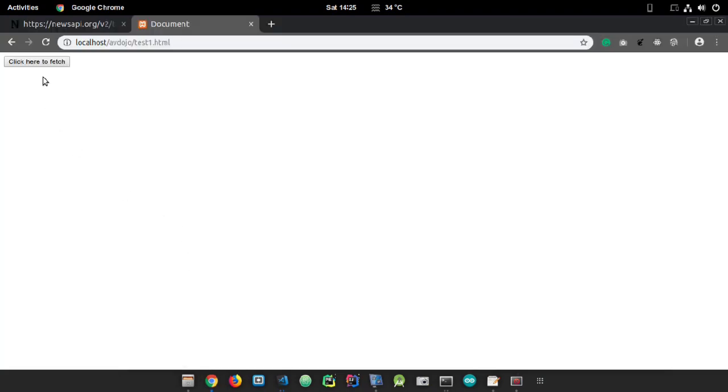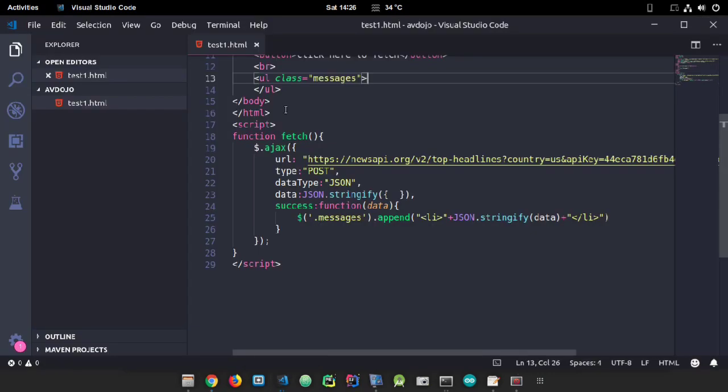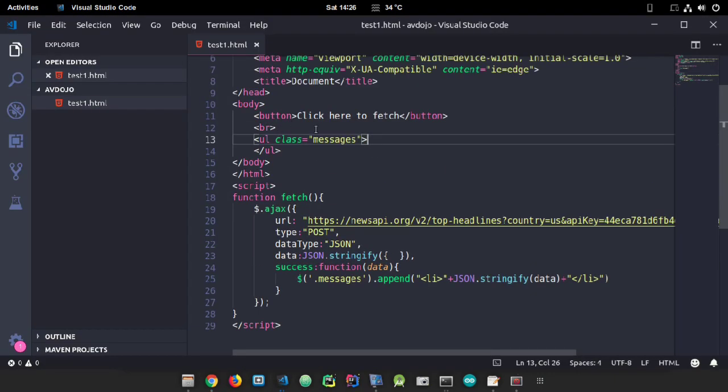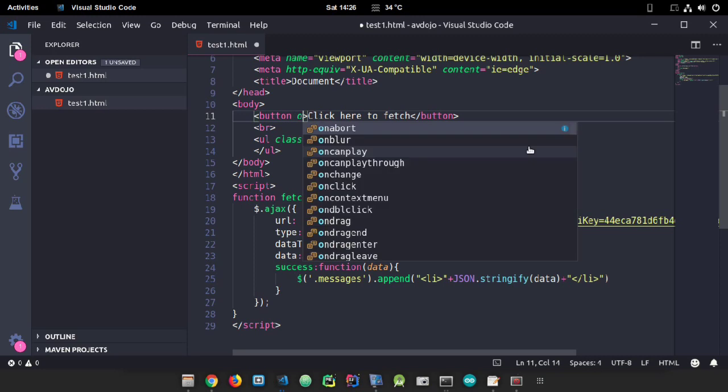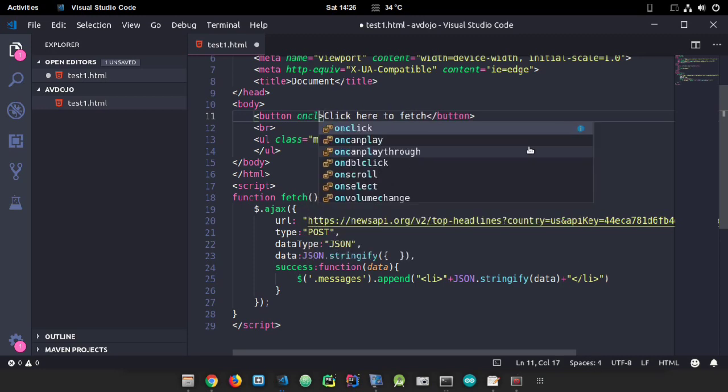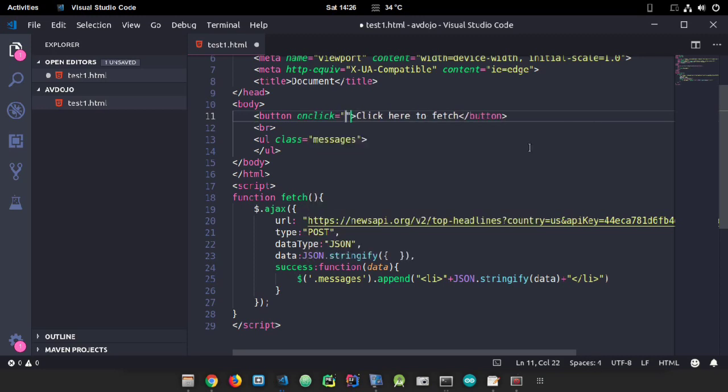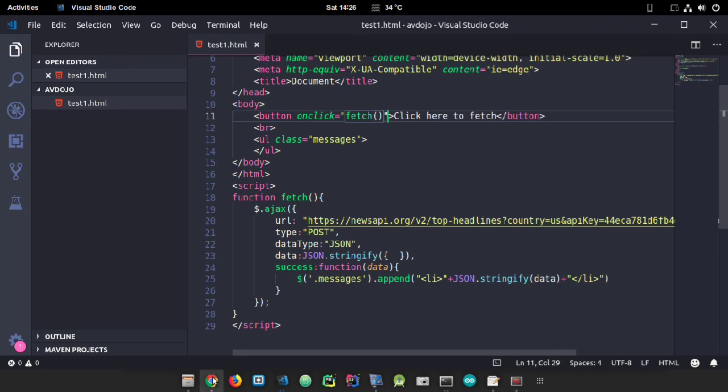Save the page and go to your browser. Click on the button - it's not working. Let me see... I haven't declared the onclick event. Write onclick and call the fetch function.